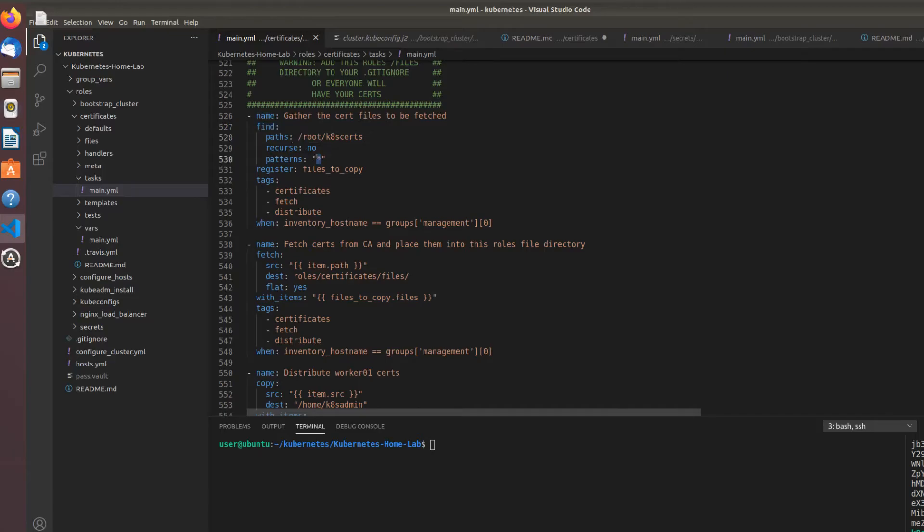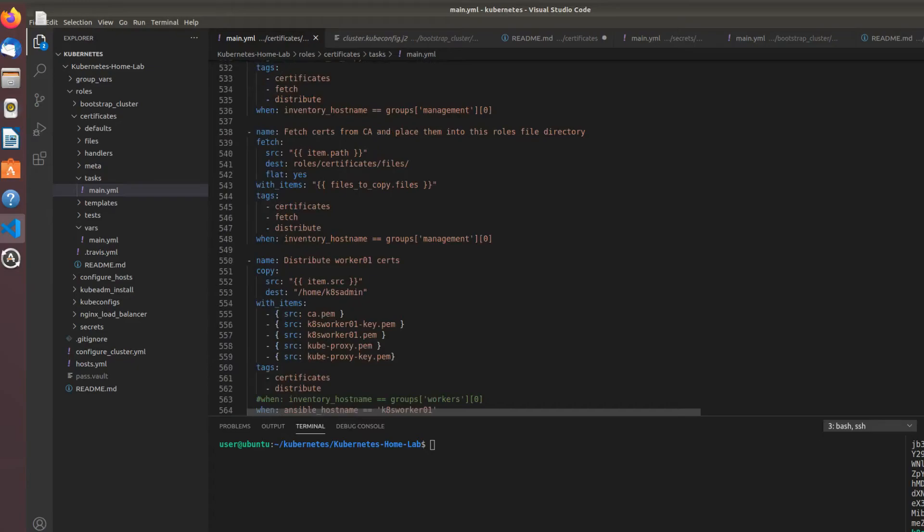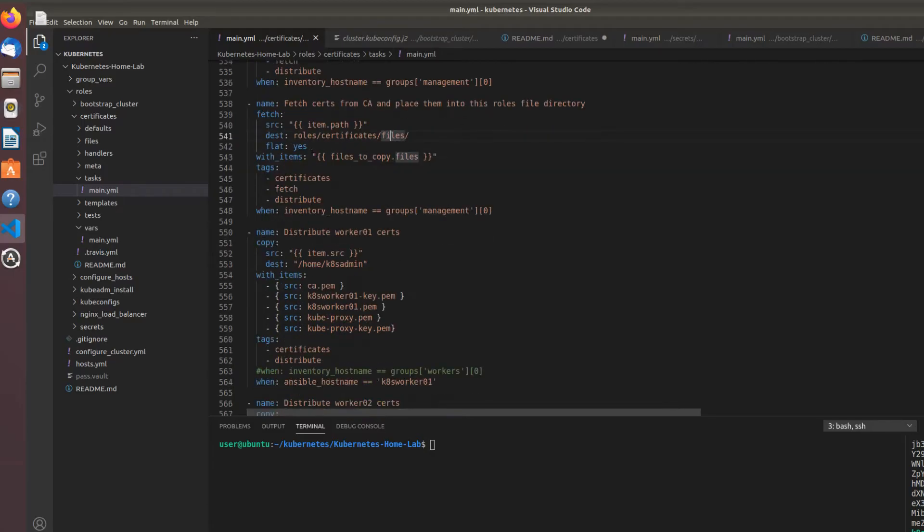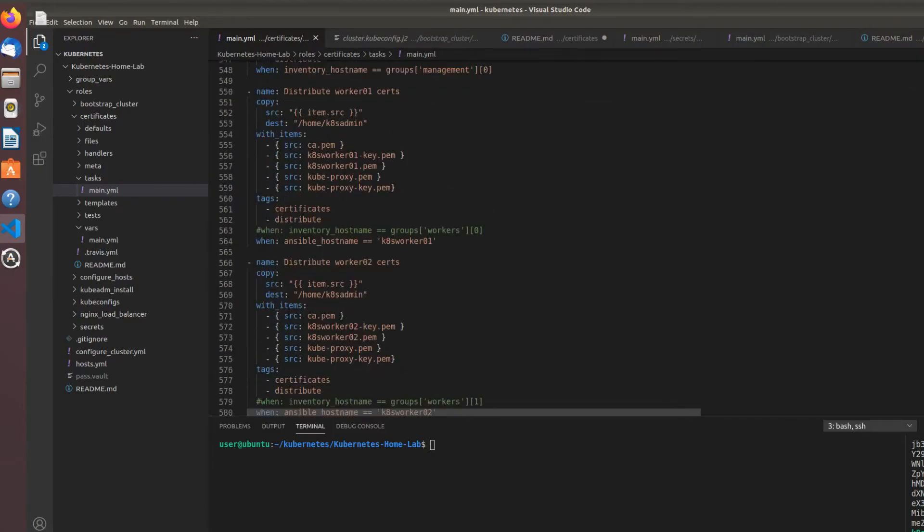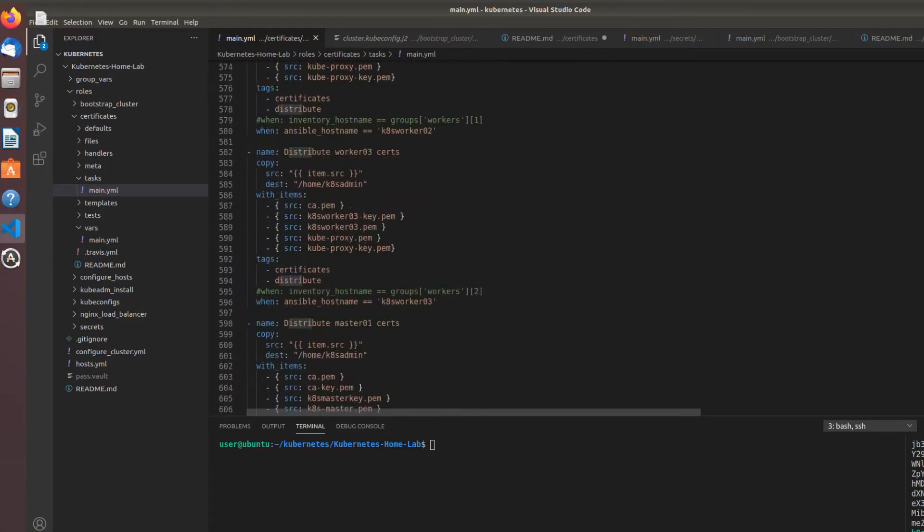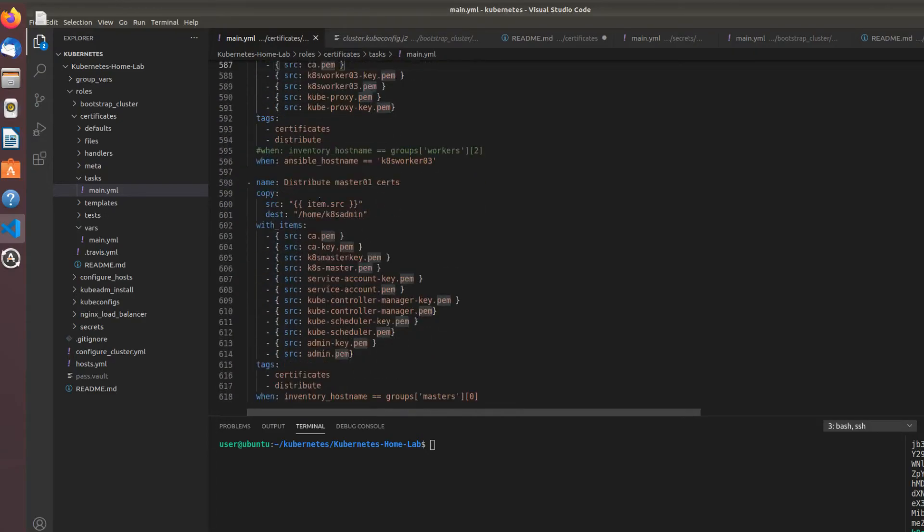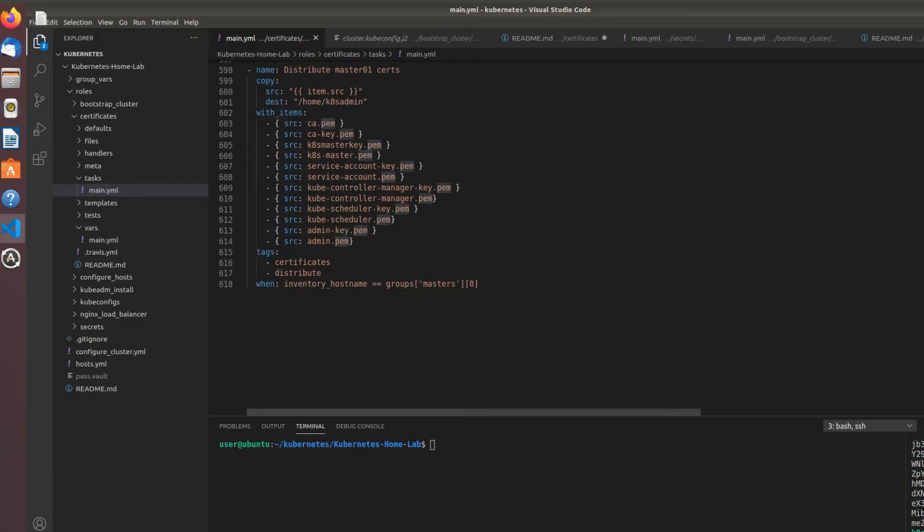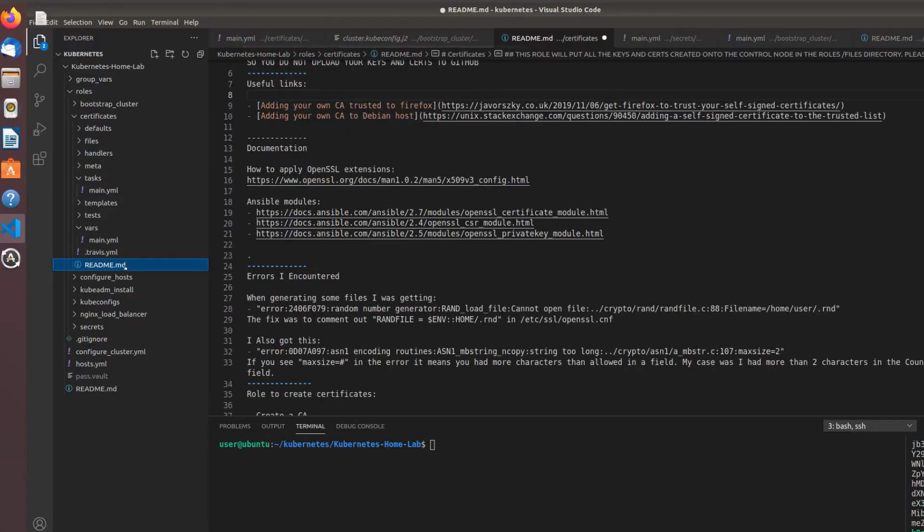Then I'm using the fetch module to fetch them all to the certificates/files role on the controller, and then I distribute this based on—you know, worker one, two, three—they all get their respective certs: proxy certs, the CA cert. The master gets kube controller, scheduler, service account, master certs, all that good stuff.